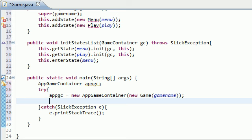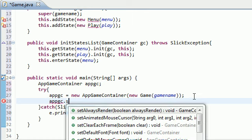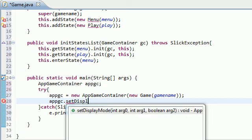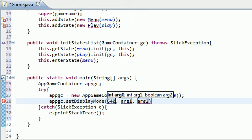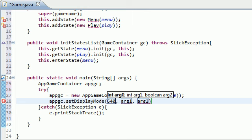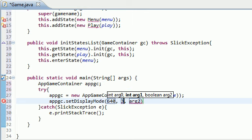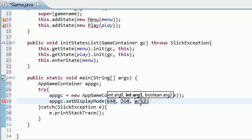So the very first thing we want to do is set the size of the window. Do you want it full screen? Do you want it 1,000 by 1,000? Well, let's go ahead and do that right now. So appgc.setDisplayMode, and the display mode is pretty much the size of it. It takes three arguments. The first two arguments are length and width, which is 640, and I'll just make this a small one for demonstration, 360.